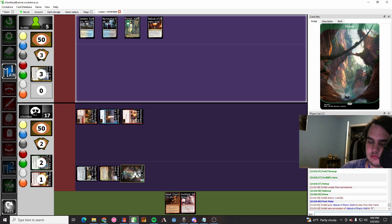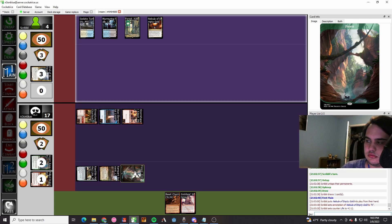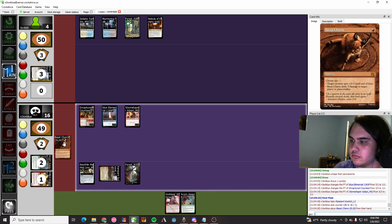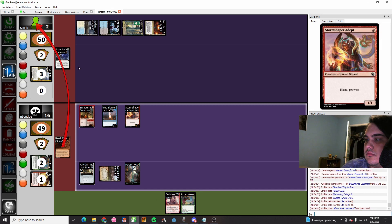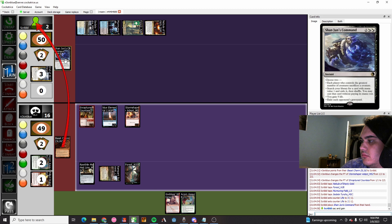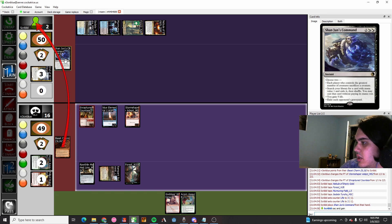They play a Nebula of Empty Gold. They name red. They take one. They're down to four. They play not a land, they pass. We Besat Charm. They Shaun Joom's Command. They do some math and then they give me the GGs.